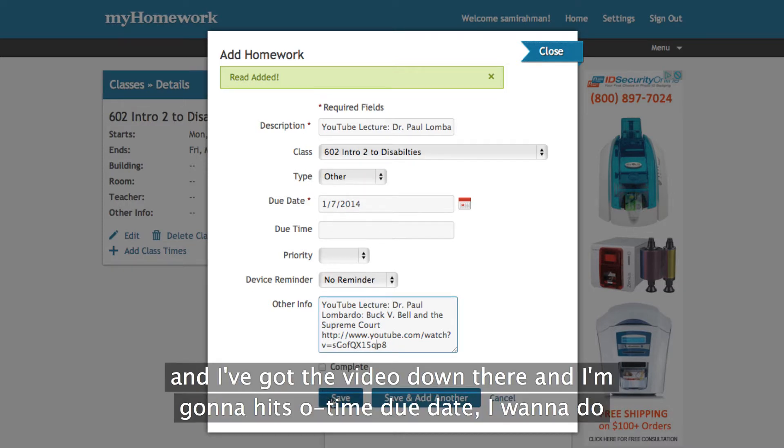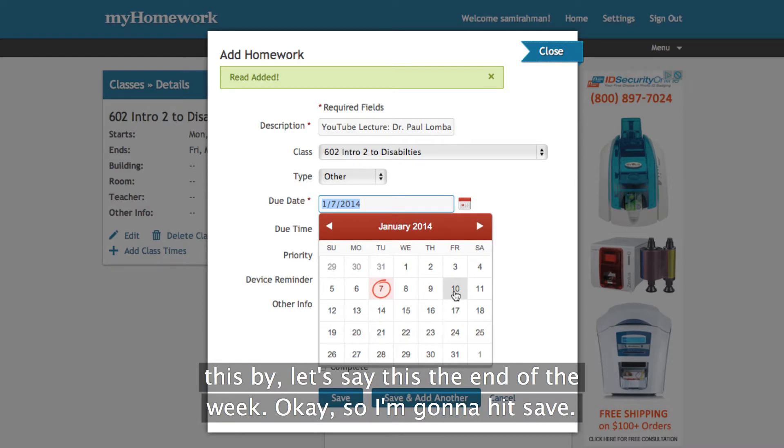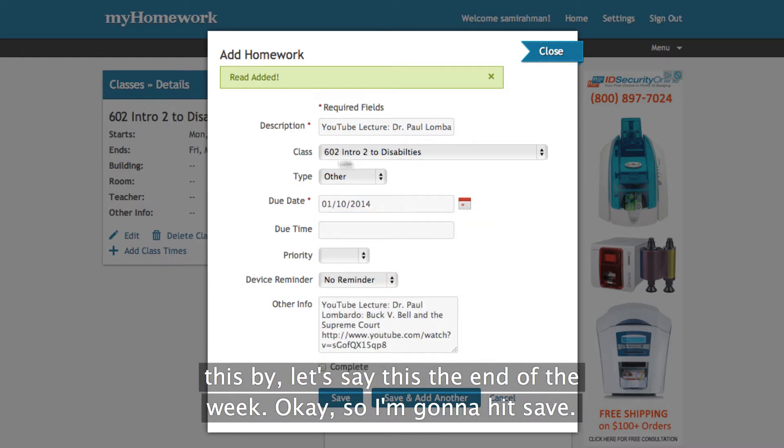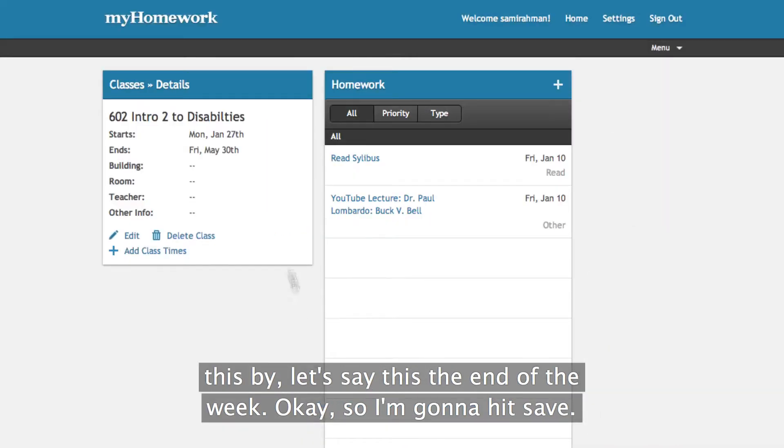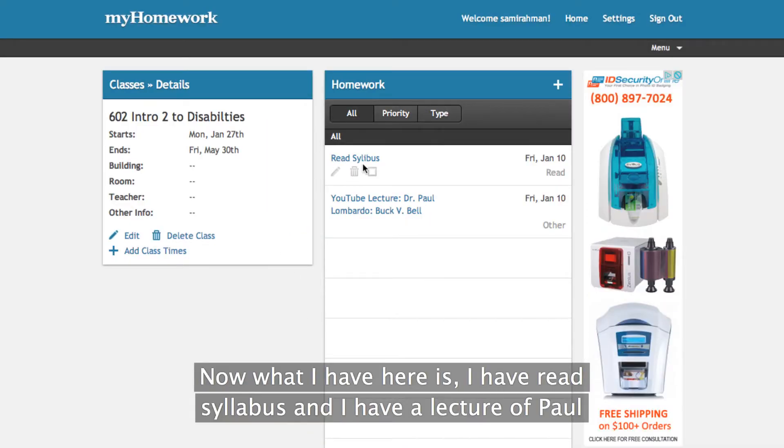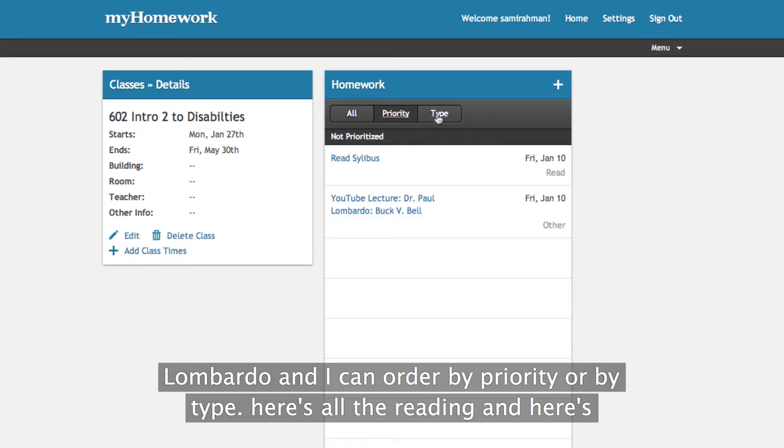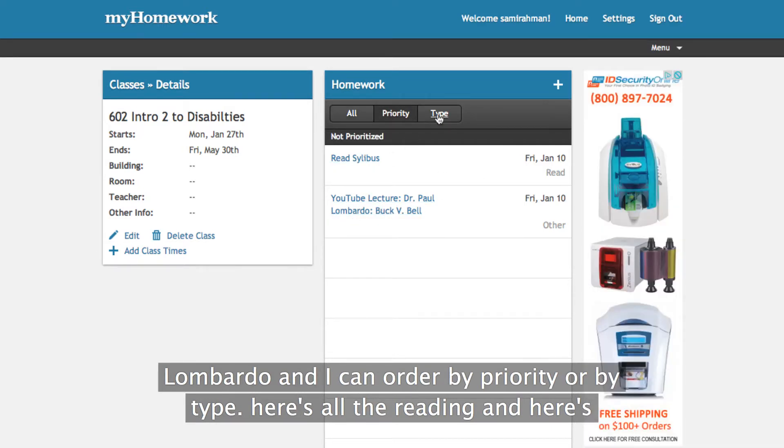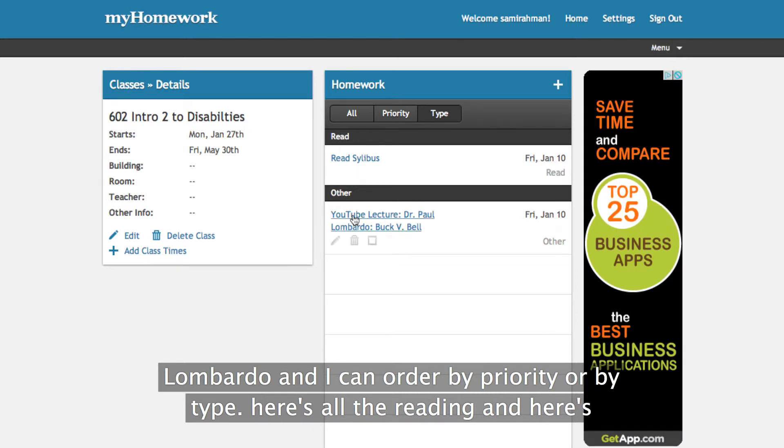And I'm just going to hit, oh, time due date. I want to do this by, let's say this is the end of the week. Okay? So I'm going to hit save. So now what I have here is I have read syllabus and I have the lecture of Paul Lombardo. And I can order by priority or by type. So here is all the reading and here's all the other.